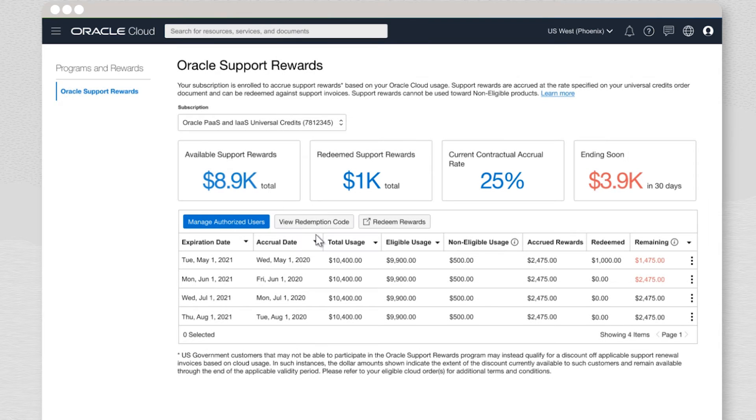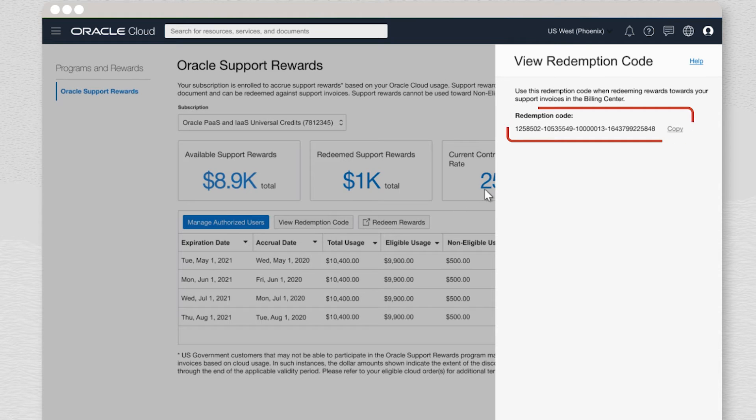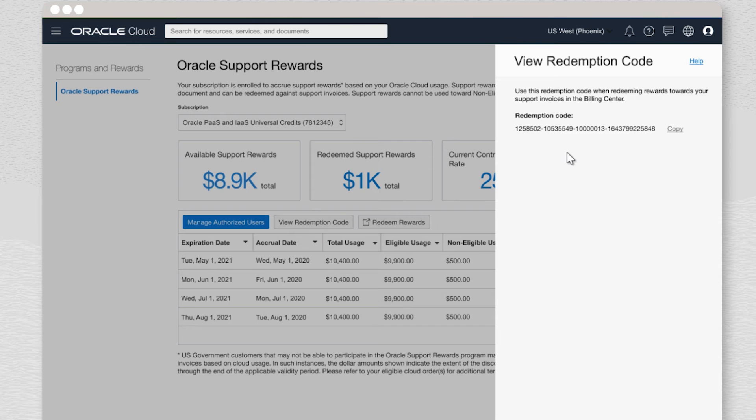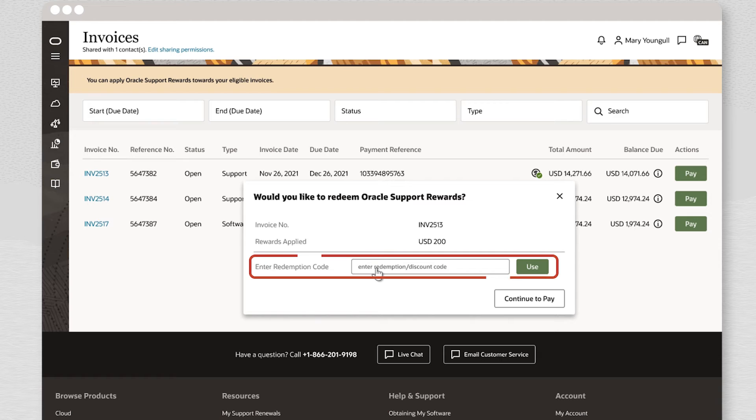Each OCI cloud subscription has a redemption code. That code will be shared to the Bill2 contact when they are authorized to redeem rewards. Later, when redeeming rewards in Billing Center, the Bill2 contact will enter the redemption code to access the rewards accrued.